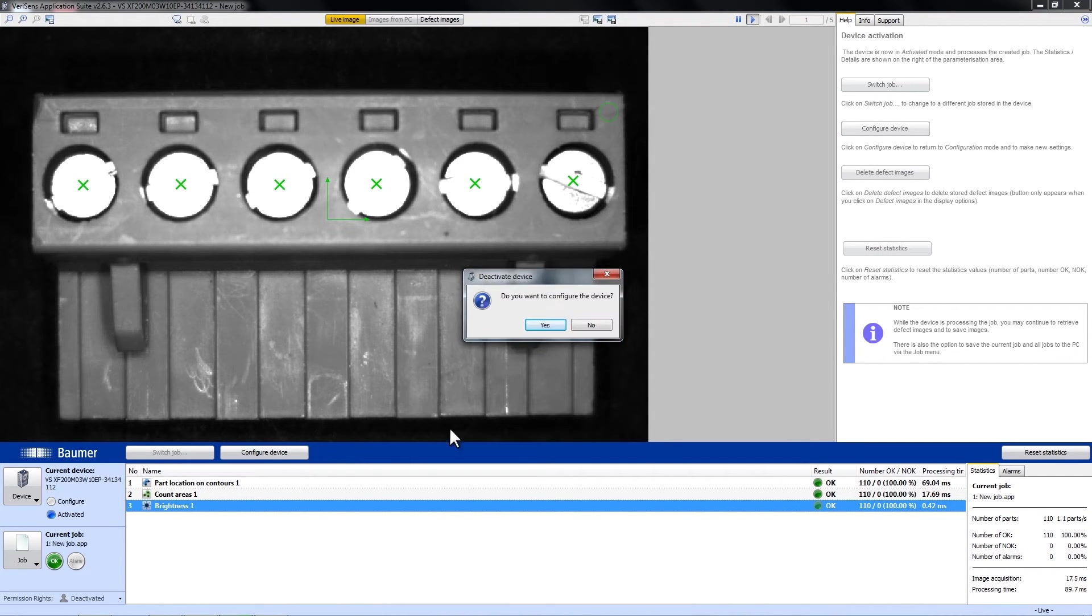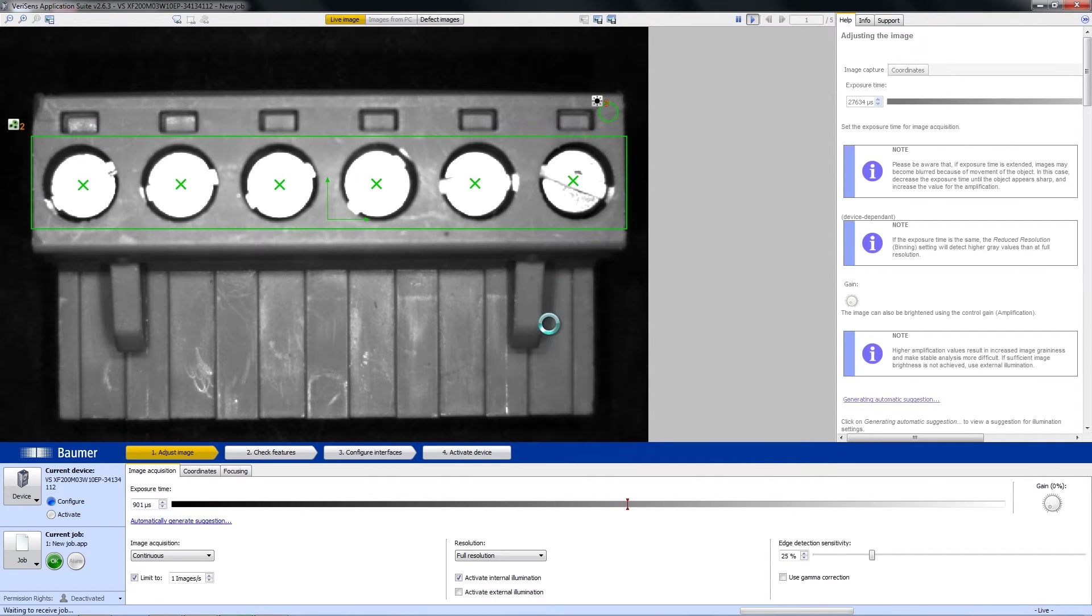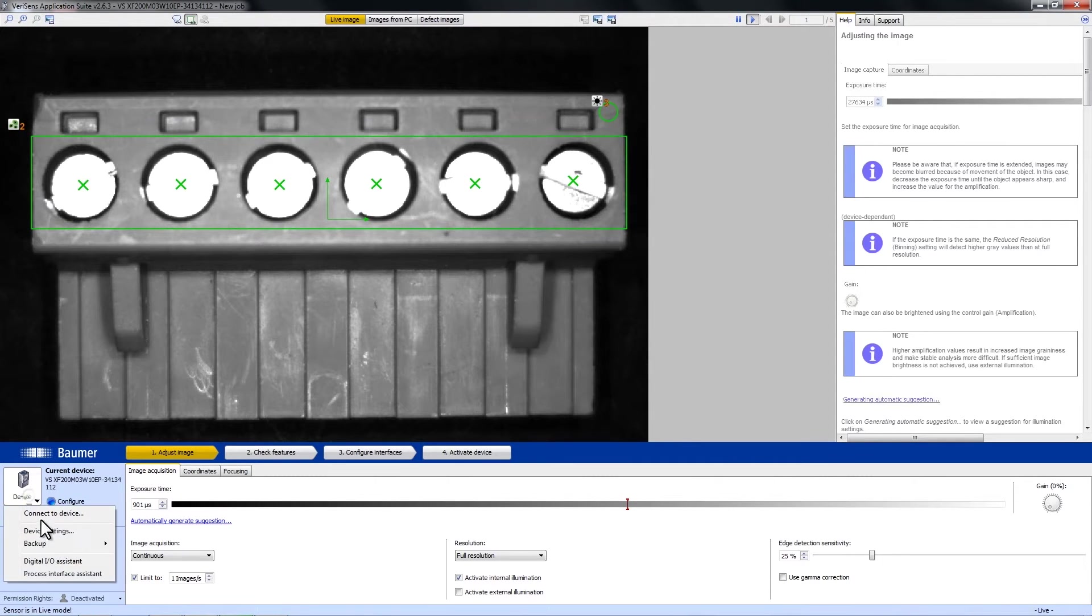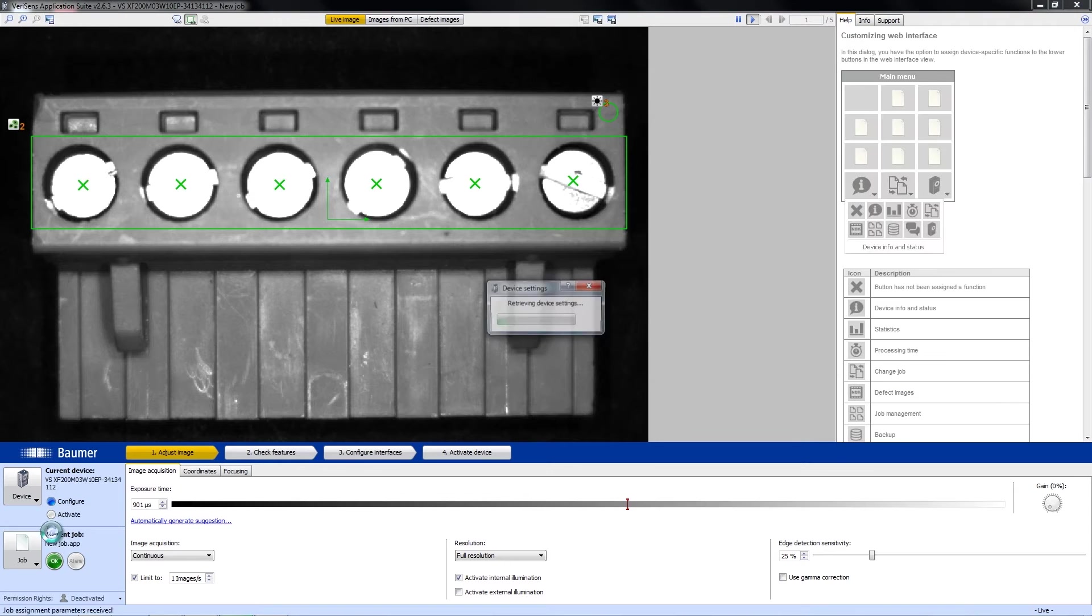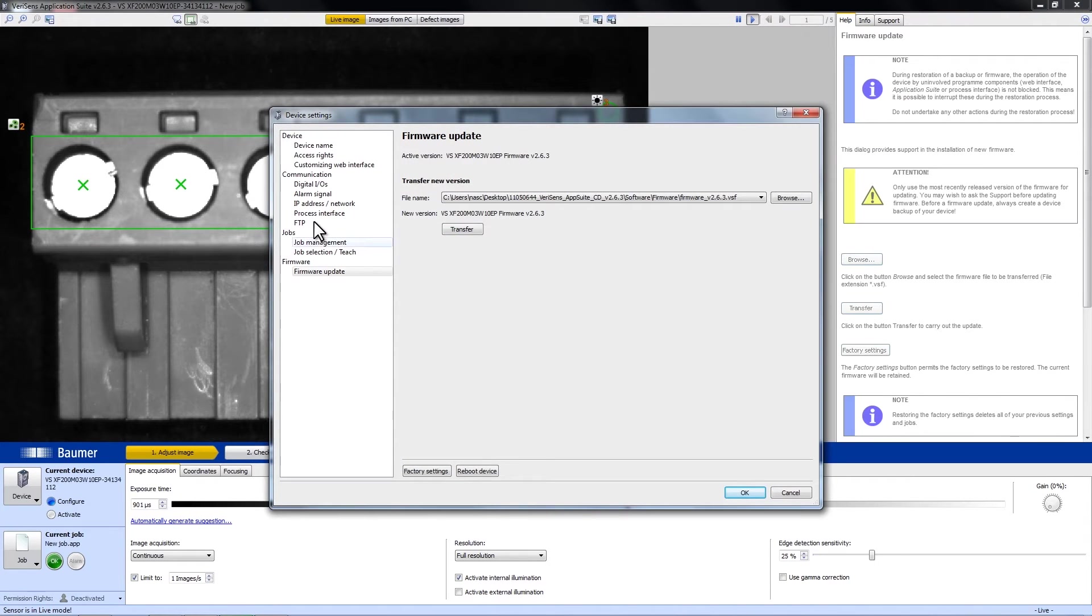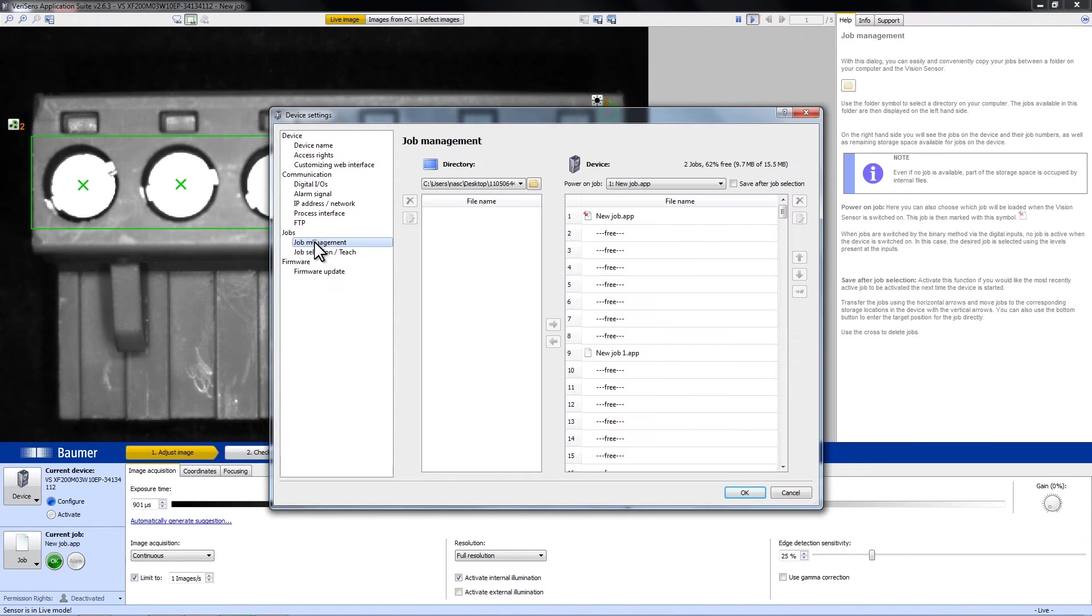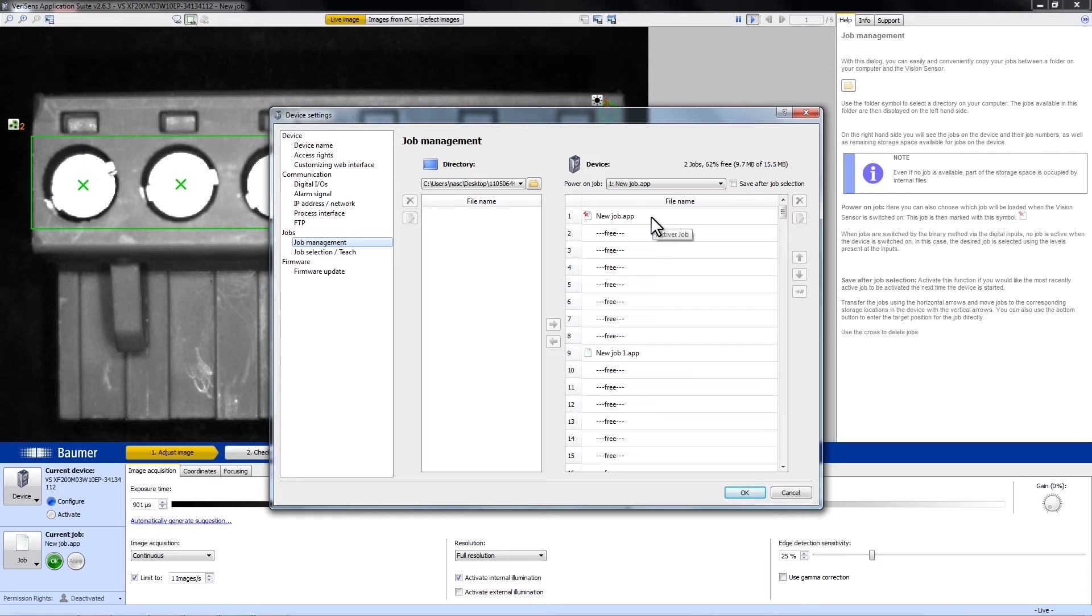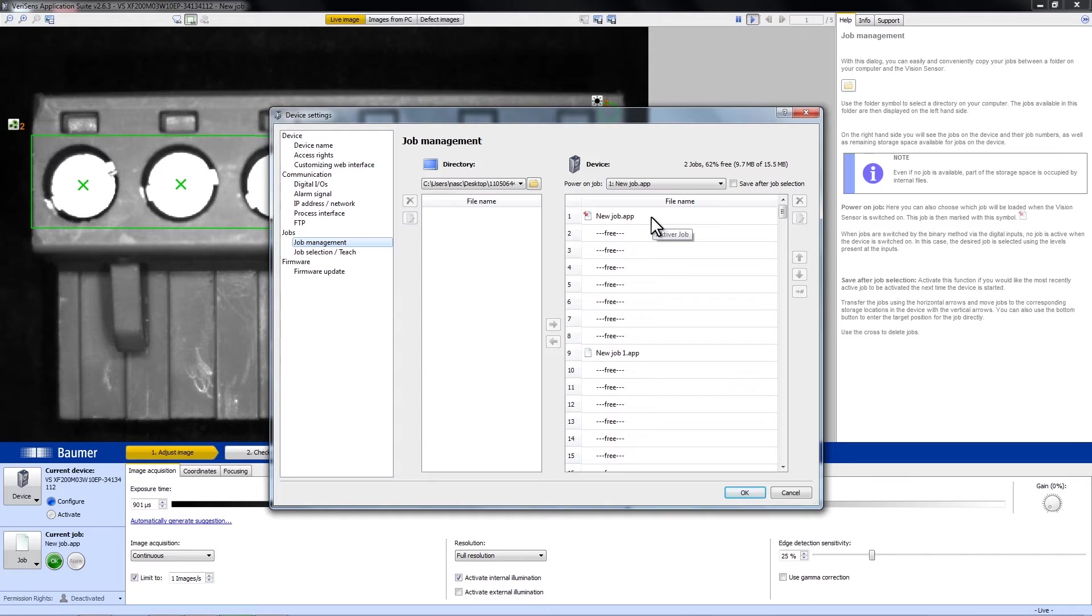First of all, I have prepared two jobs and I can show them to you in the Device Settings and Job Management. On Position 1, we have a job which runs on Continuous Mode and has two feature checks, including one that counts the bright areas, as you can see here.